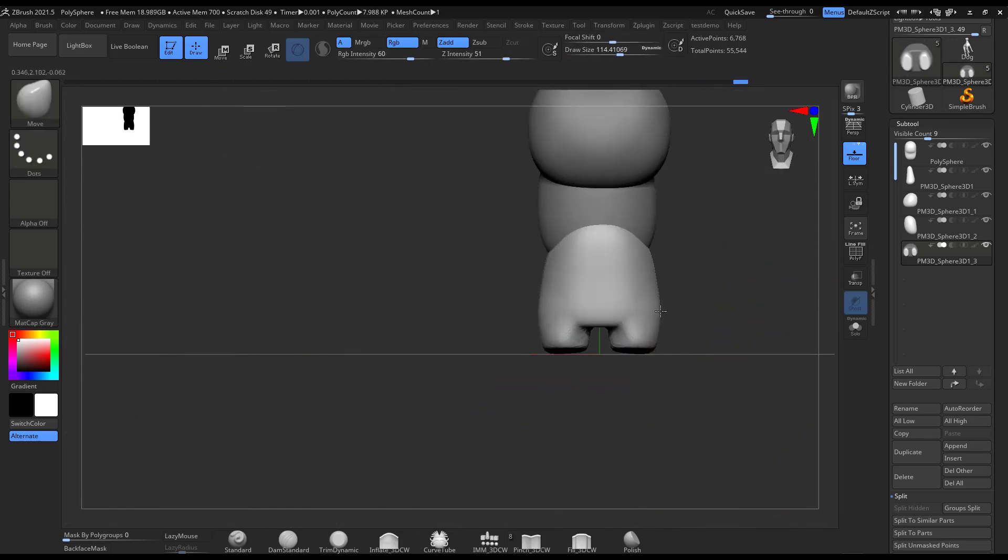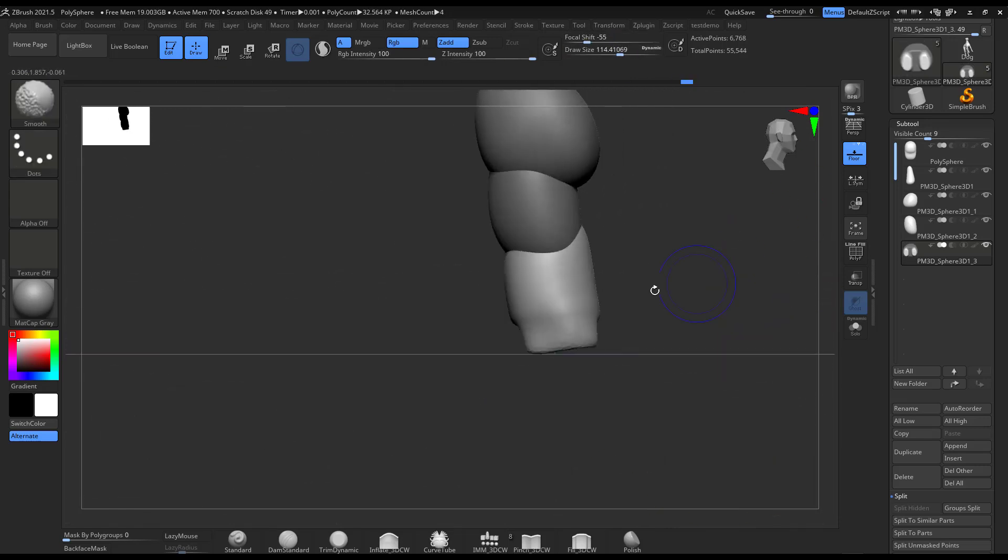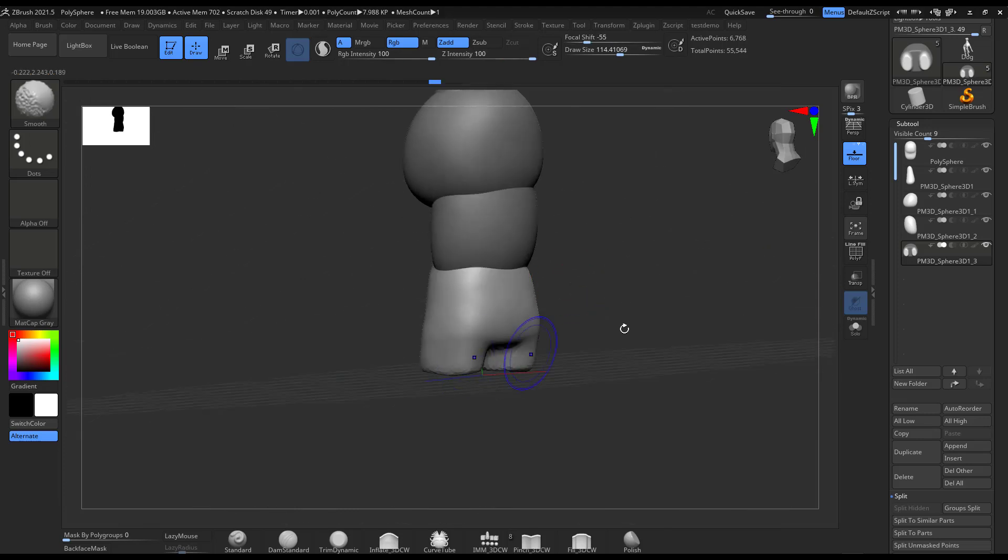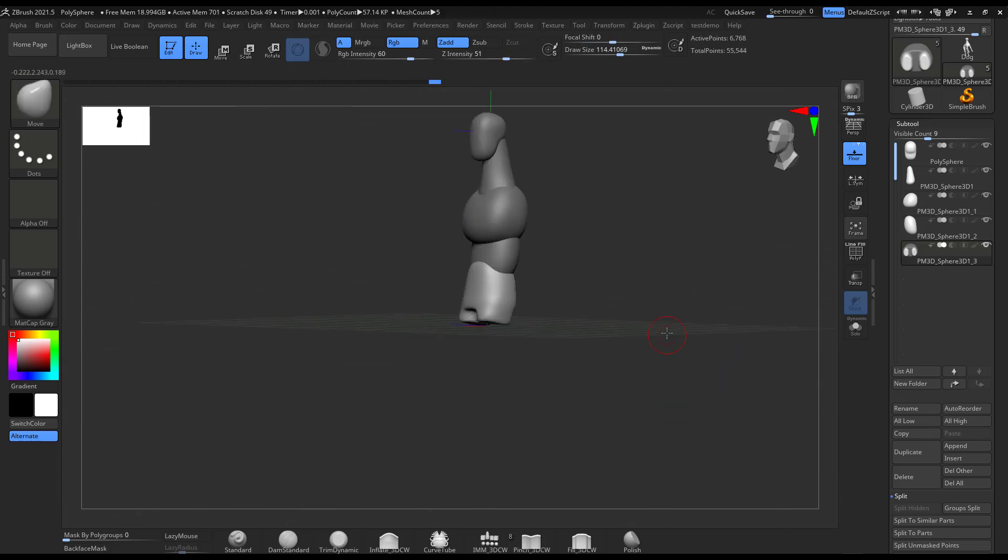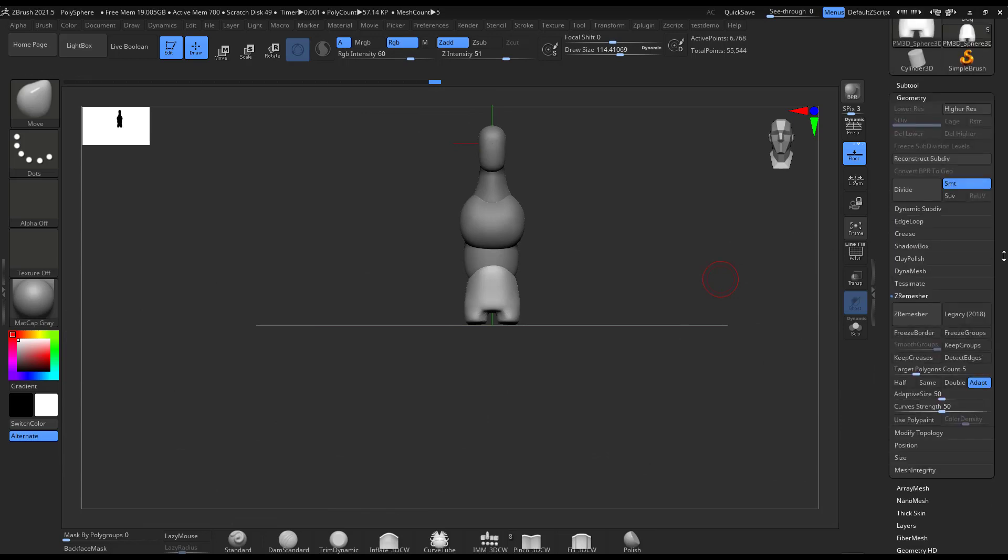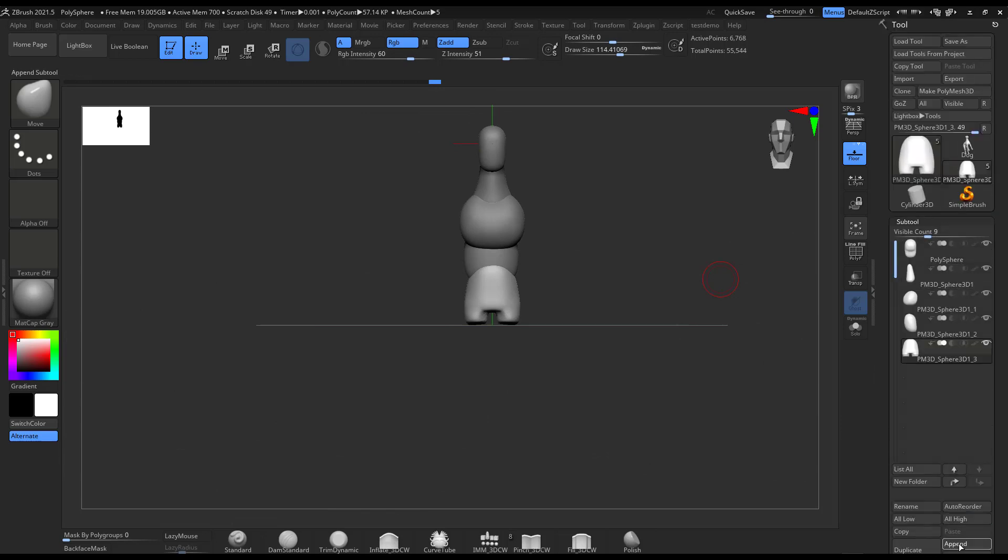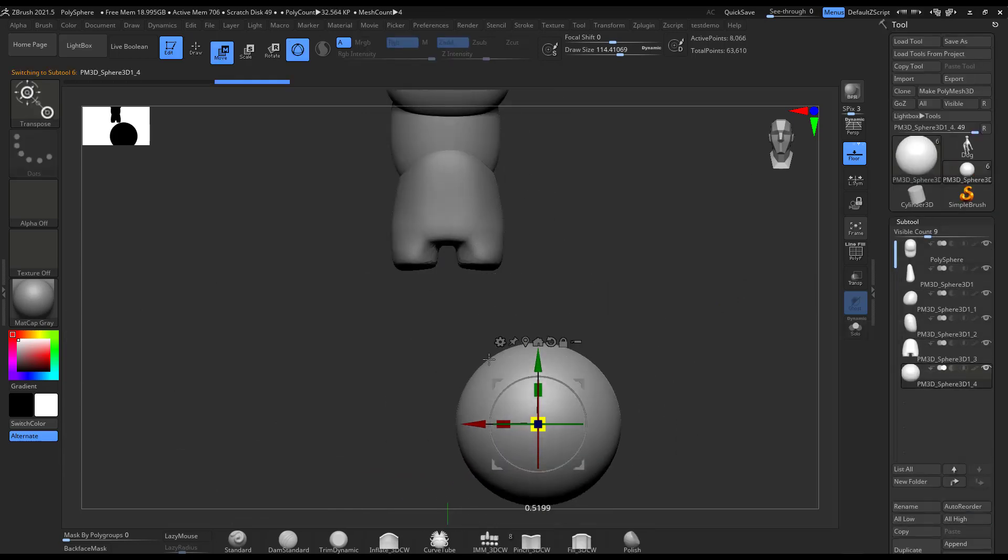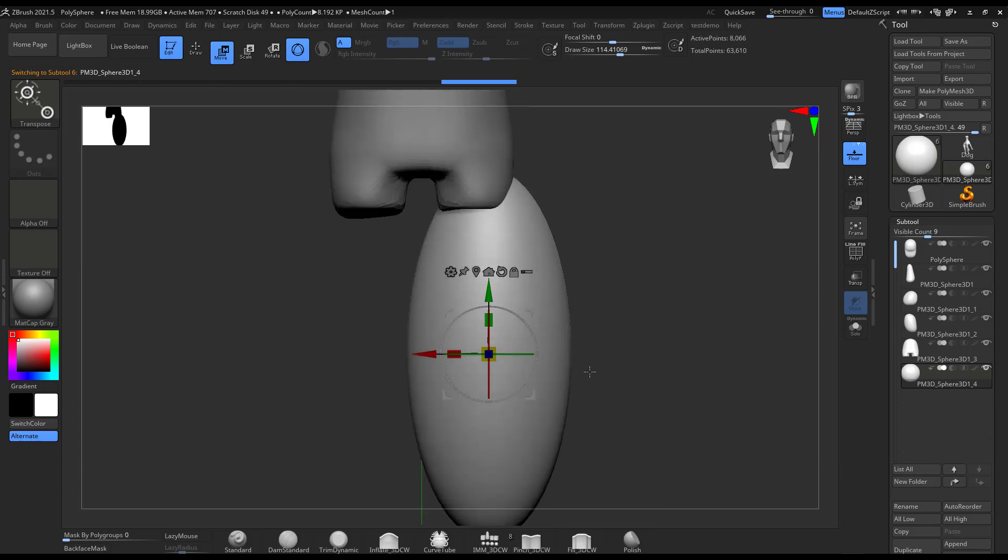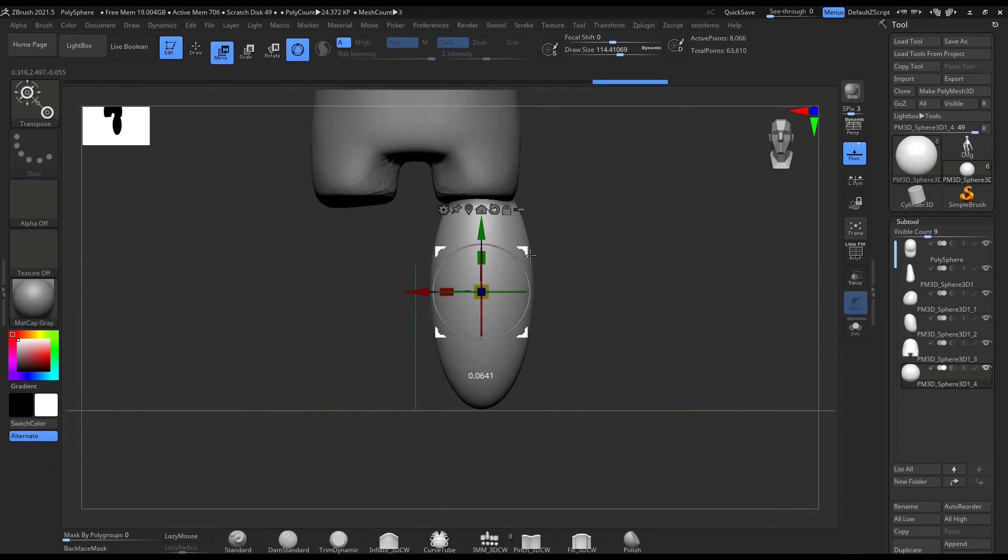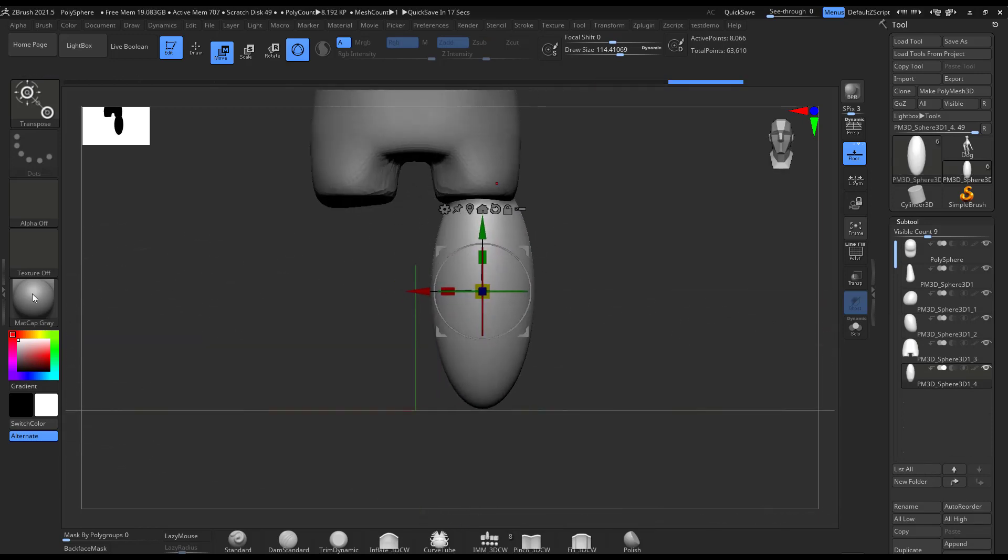I DynaMesh that part. I didn't DynaMesh anything before. I just DynaMesh the part because I needed to stretch out the hanging parts of the shorts, as you can see in the design.